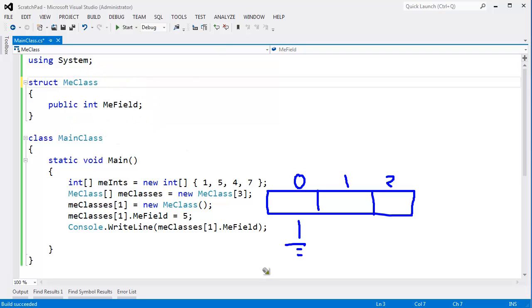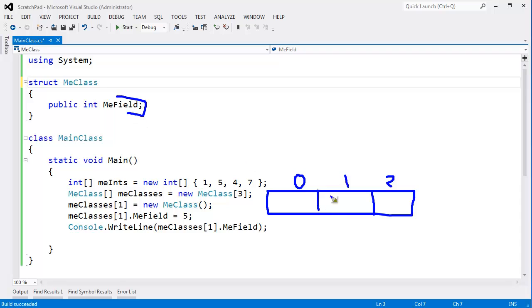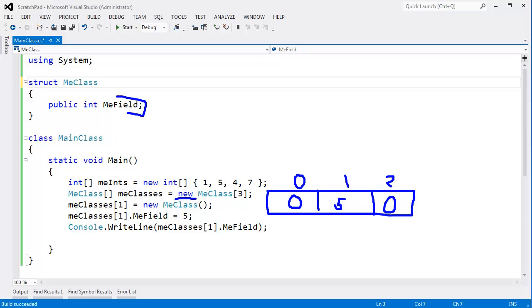So let me demonstrate that to you. We have meClasses sub 1 dot MeField gets 5. MeField is the only data member inside of MeClass. So this whole slot right here is 4 bytes wide just for MeField. I said that's a 5. The default value for an int is 0. And since there's value type and I'm instantiating the array with new here, then that'll zero out the rest of these. So let's come in here.